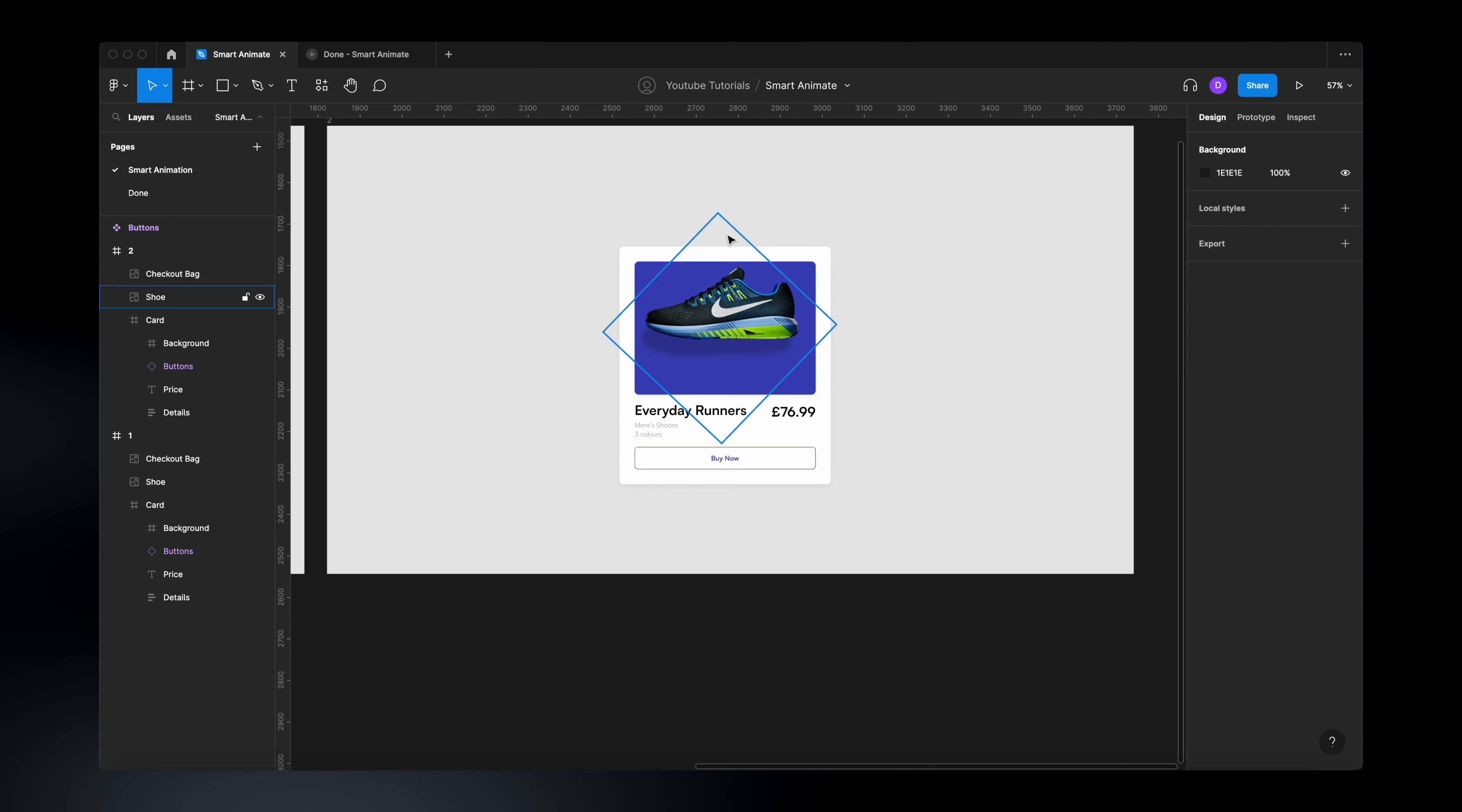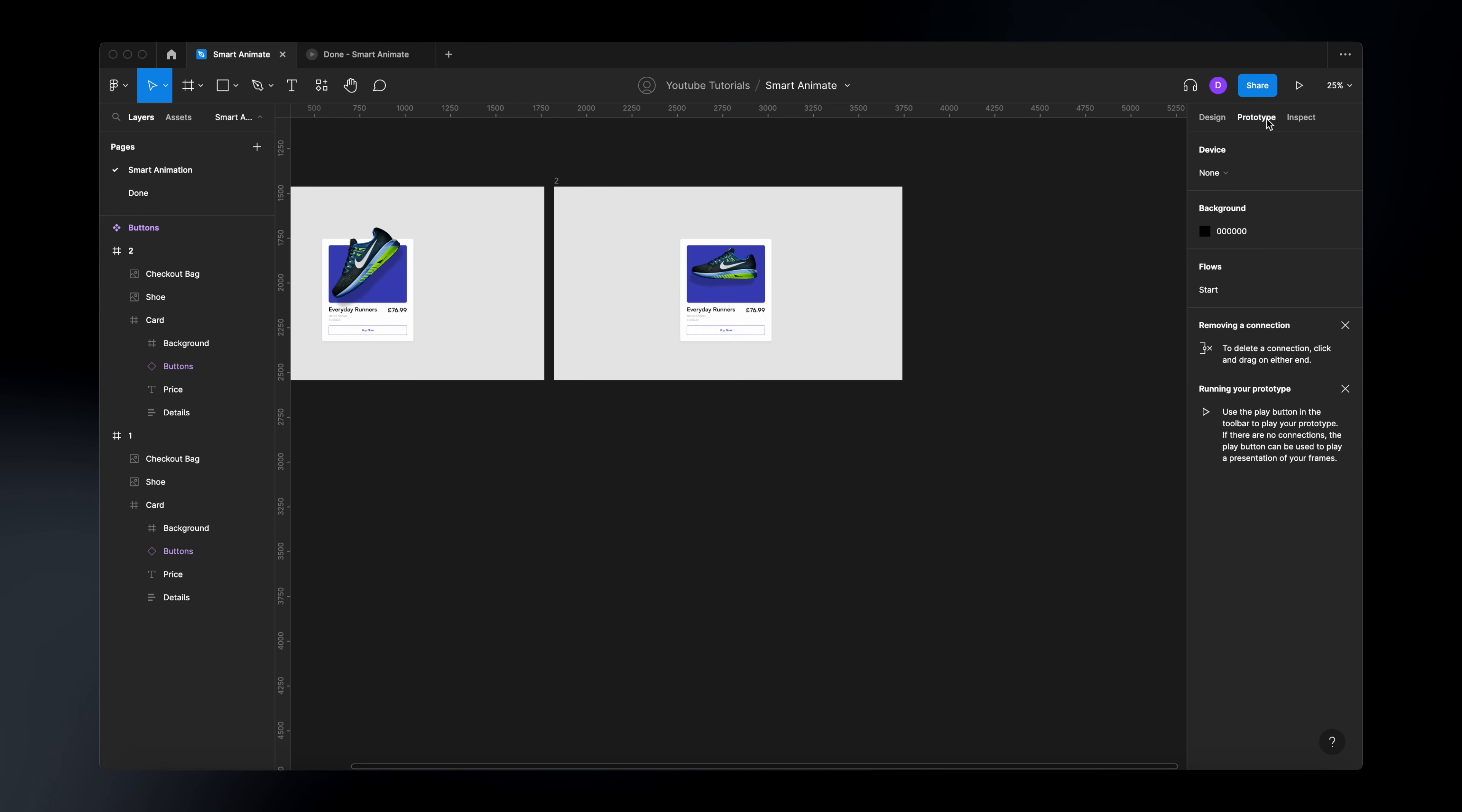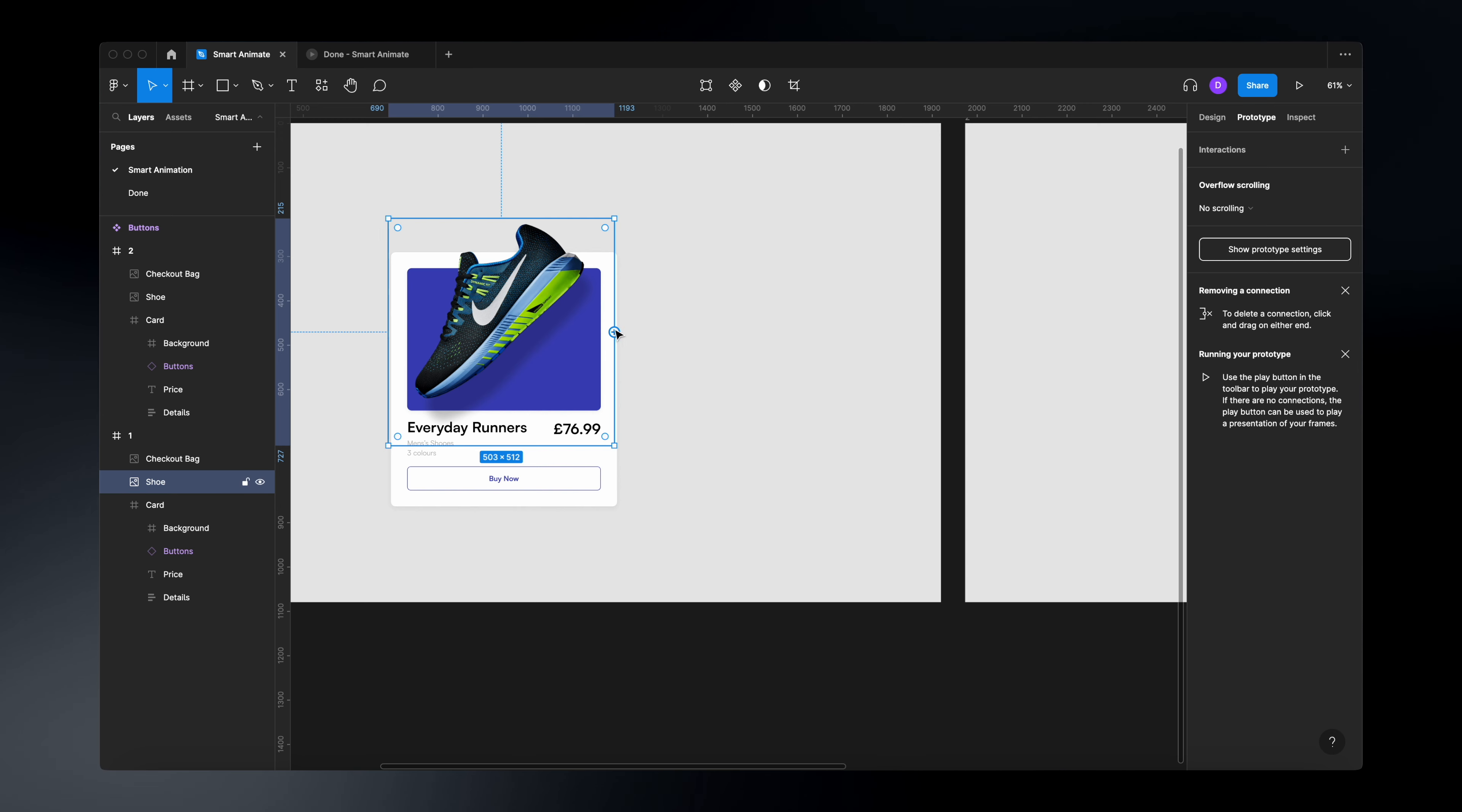Now, the next step, it will be to use the prototyping features and link these two together. So Figma will know where the element was and where it is now. So it can smart animate that transition. So to create the animation, we need to go back to our prototyping tab. Just select this element over here, drag an interaction.